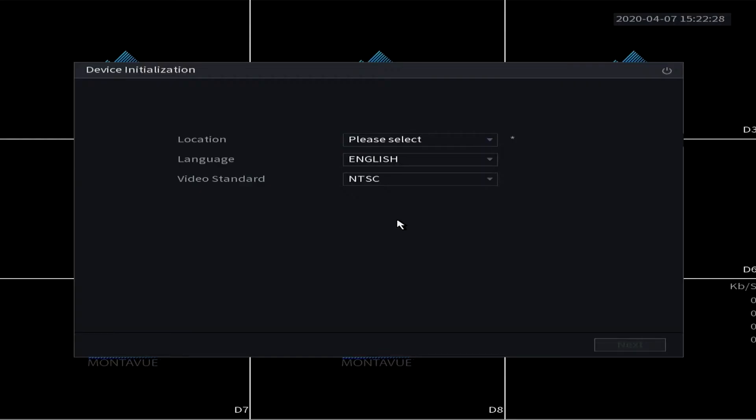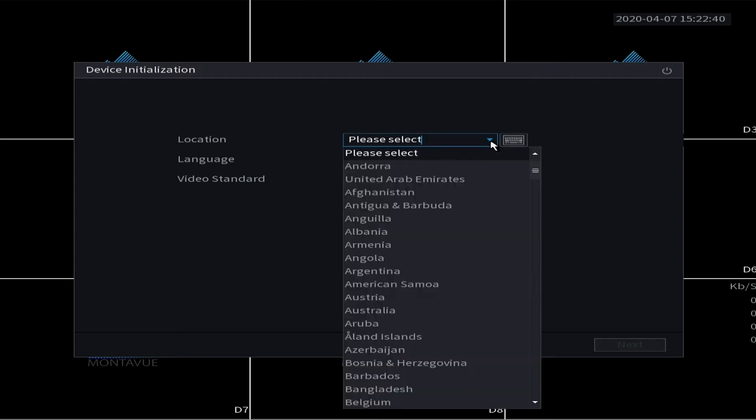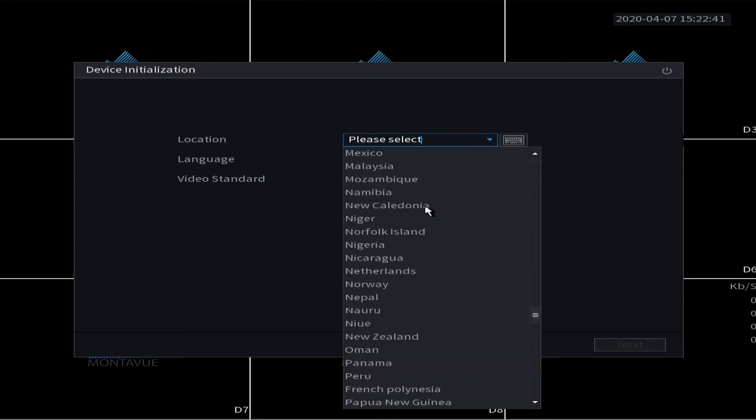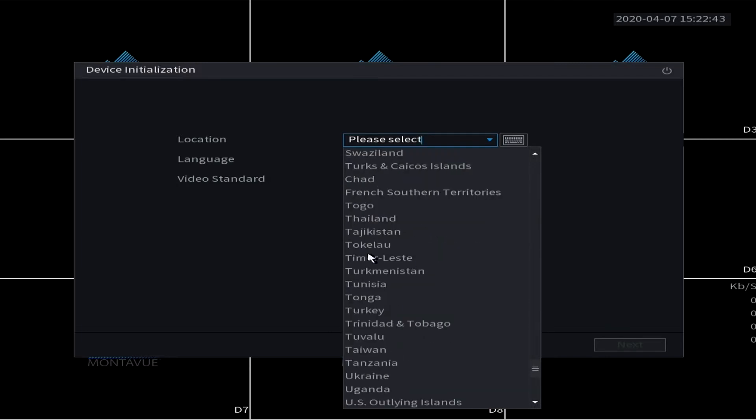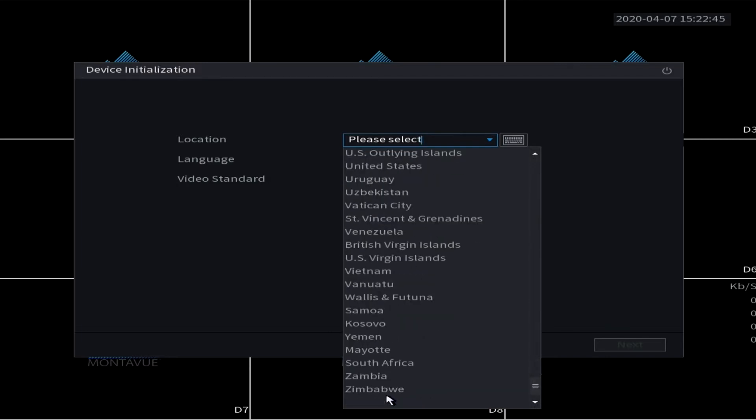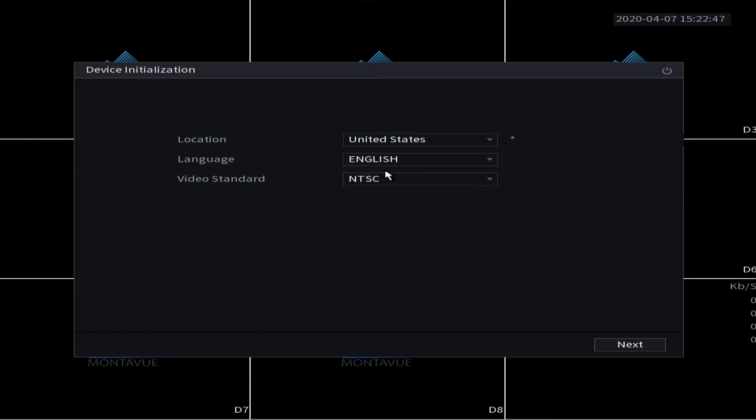In this tutorial we're going to be going over the initial setup for your NVR system. When you first turn it on, the first screen is going to ask for the location, language, and video standard. We want to keep the video standard at NTSC - that's going to work the best for our cameras.